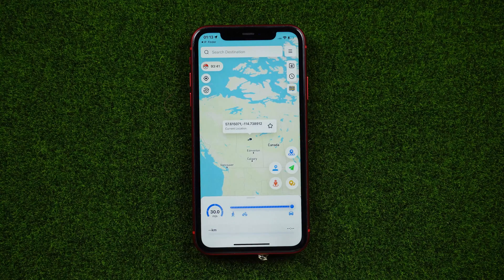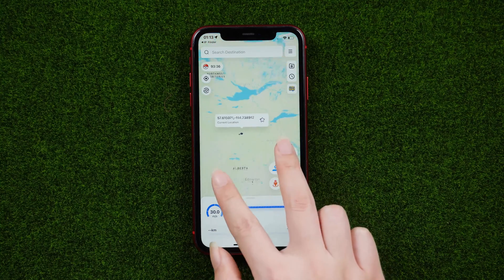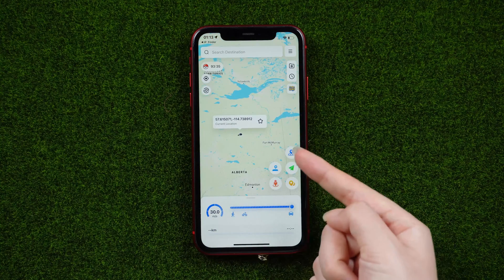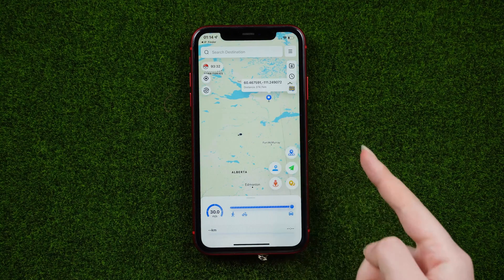Confirm and allow the prompts to change your location. Now you can see that your location has changed. You can repeat this operation to go anywhere.